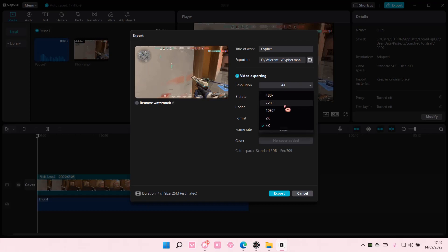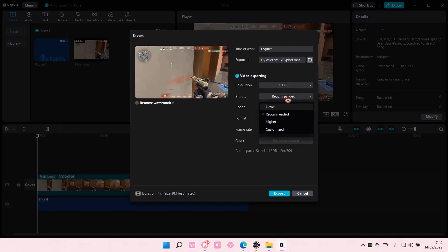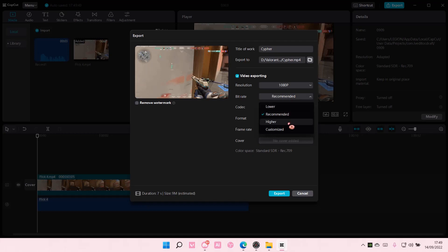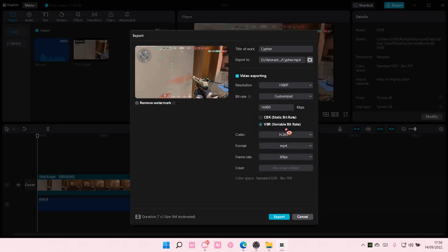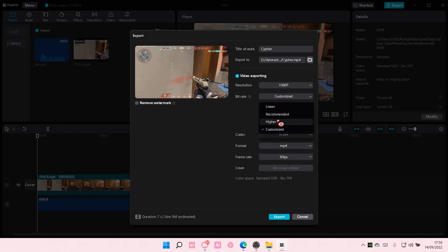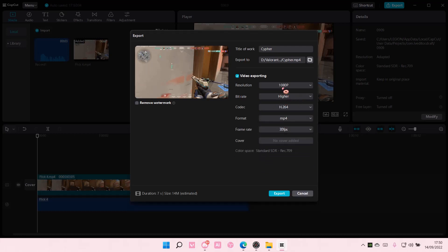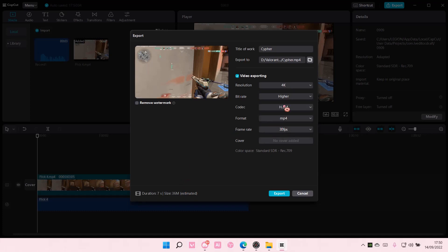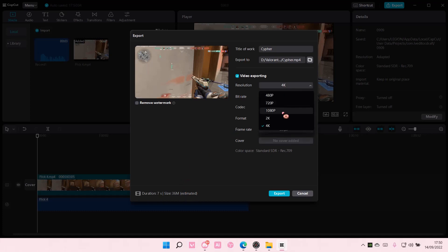There's also bitrate. There's lower, recommended, there's higher, there's customized here. You can change it here but if you do select higher, as you can see the file will be larger. I'm just going to do recommended.